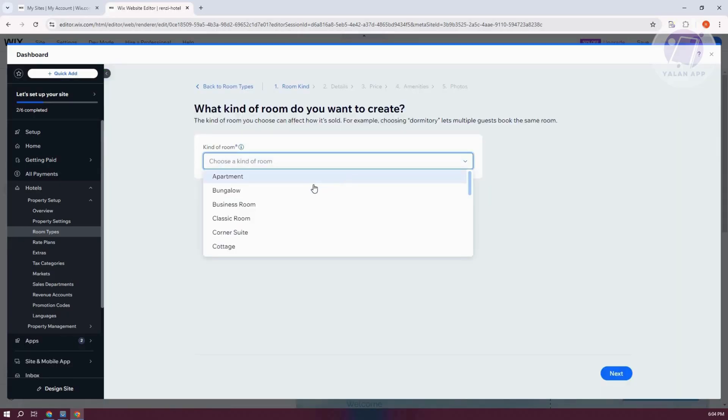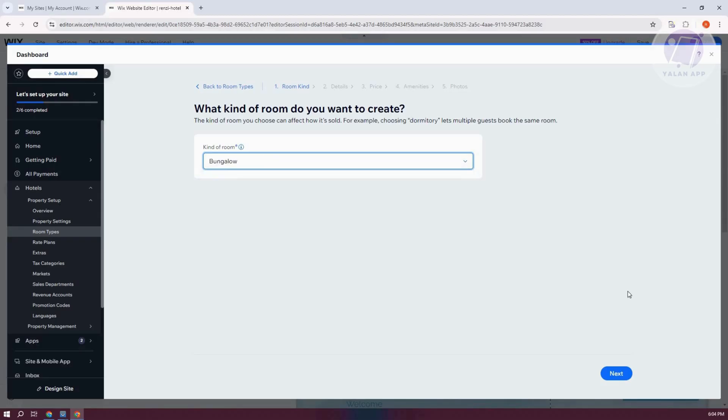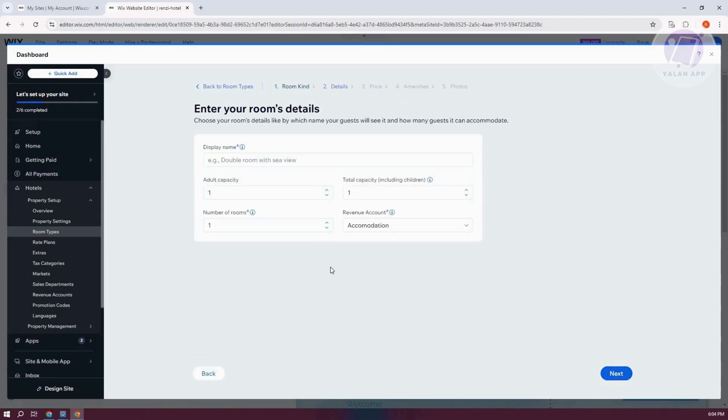Choose what type of room. So what kind of room? Apartment, bungalow, business room. So for example, this is going to be a bungalow. Let's go and click on Next.